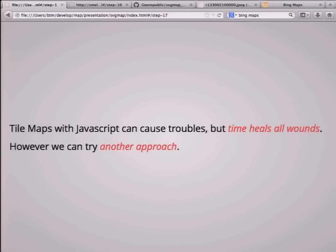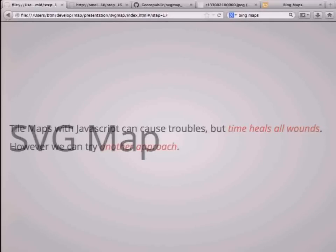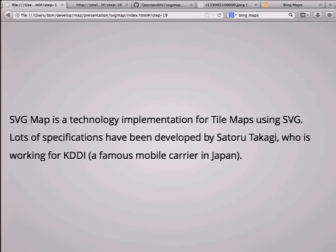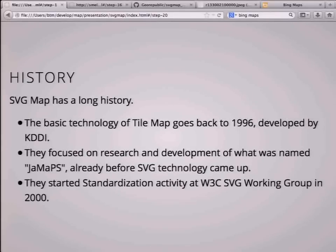That approach is SVG Map. SVG Map is a technology for implementing tile maps using SVG. Some specific functions have been developed by Satoru Takagi, and it has a long history.